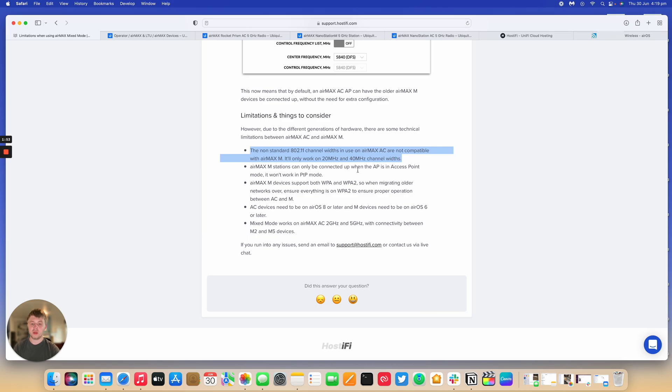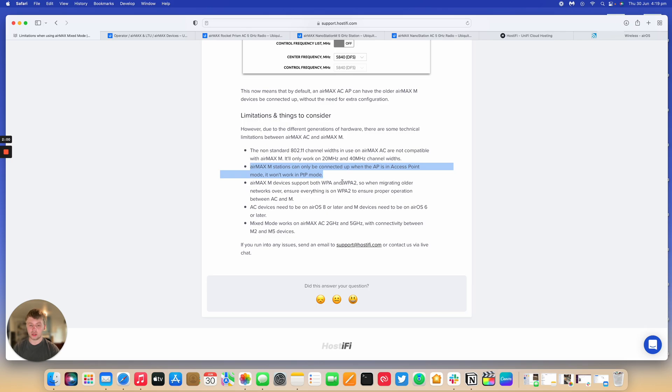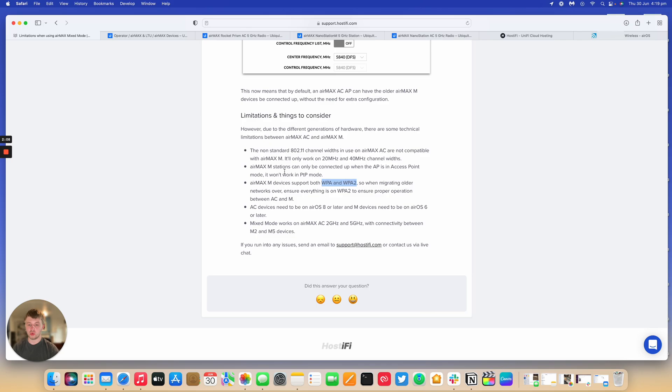so it'll only work in point-to-multi-point mode. Another thing is that the AC devices only support WPA2, but M devices support both. So if you are just about to replace an AP, make sure all the stations are on WPA2, otherwise you'll have a problem.